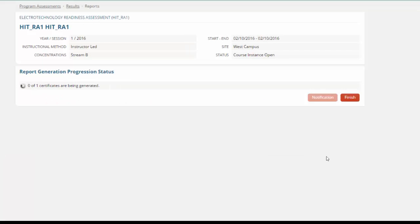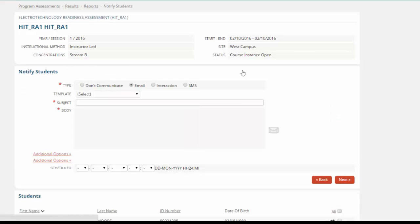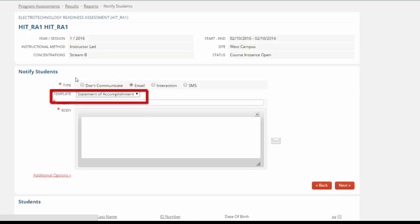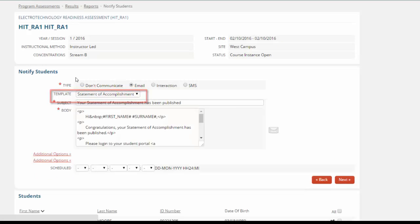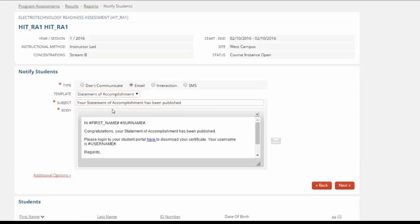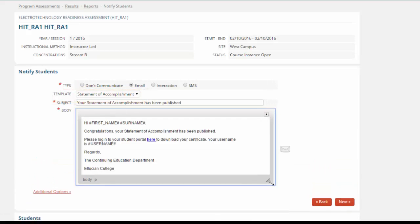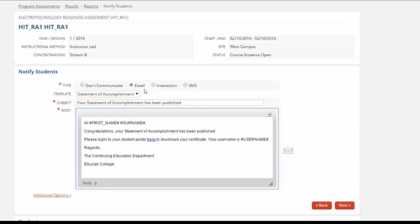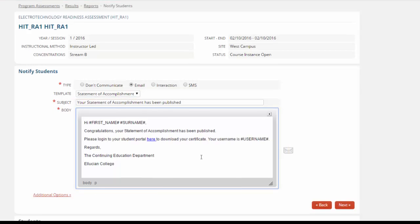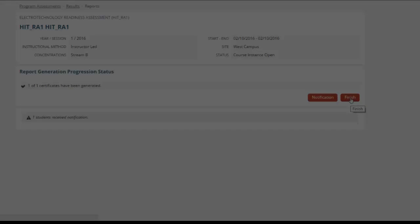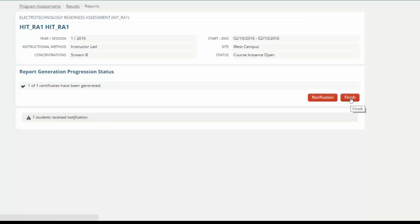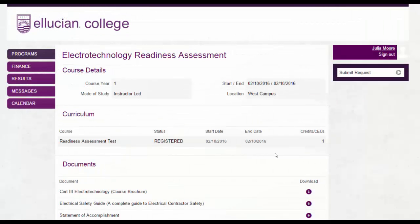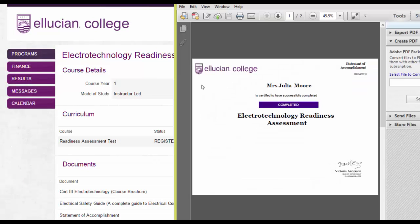Once we generate this certificate for the student, we can send them a notification. This notification will use a template that we've already set up, which is our text and our mail merge tags. We can send them an email or perhaps an SMS to their phone. Students now receive that notification, and when they log into their student gateway, they will have access to their certificate.